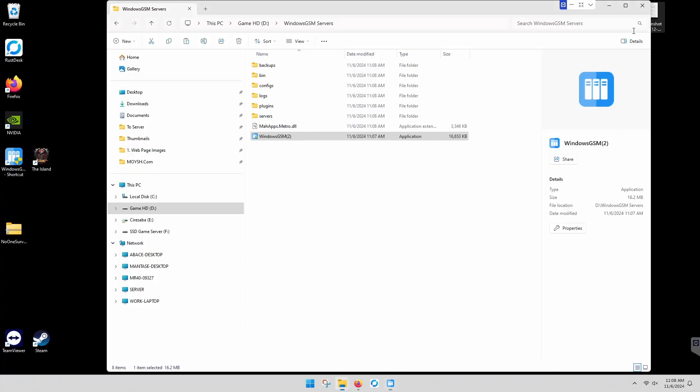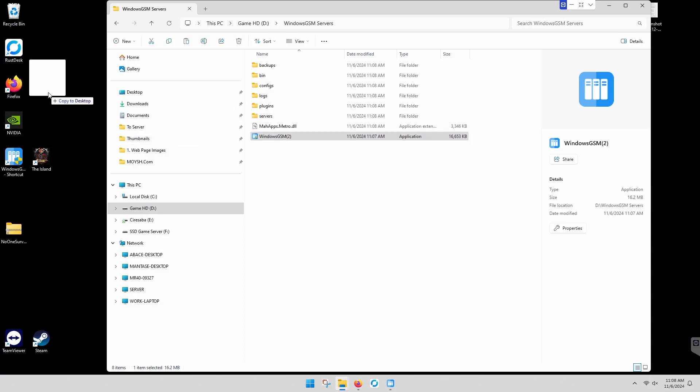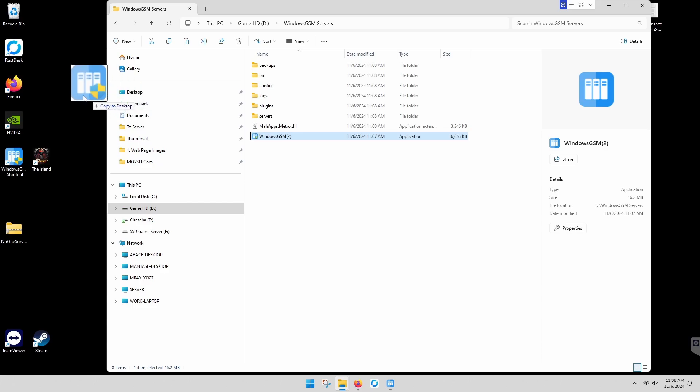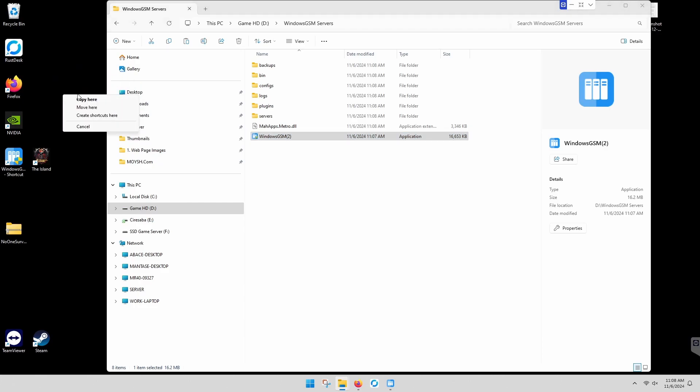And then from there, you want to create a shortcut to your desktop. Right-click, drag, create shortcut here, if you don't know how to do that.